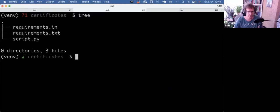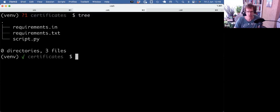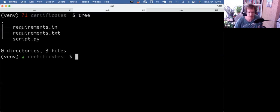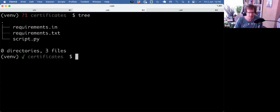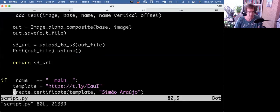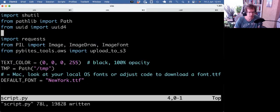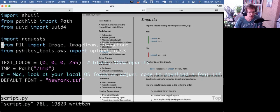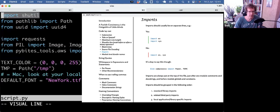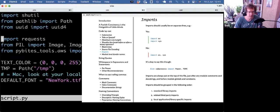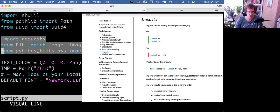So I already started a project with requirements.in and requirements.txt. I actually used pip tools to manage the dependencies. I will do a separate video on that to focus on Pillow in this video. Let's just walk through the script. It would take quite some time to live code all this, so I'll just walk through it. I got the imports split by standard library and external packages.